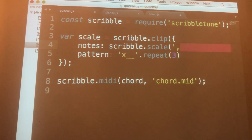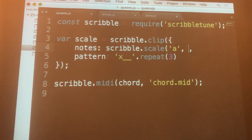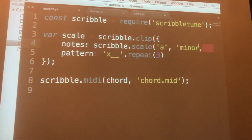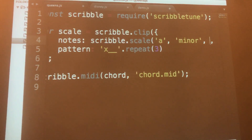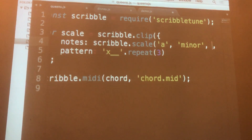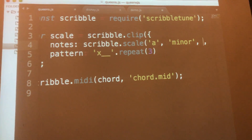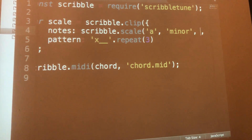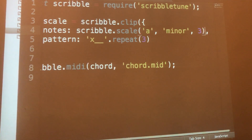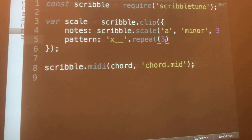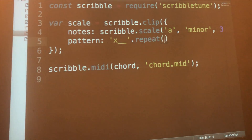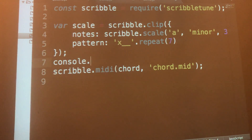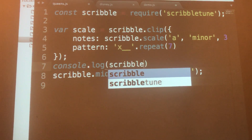Let's pass it A. Anyone have a preference — major or minor? Minor. You can set the type of minor — harmonic minor. Let's say third octave. And we want to repeat it seven times for each note in the scale. Also, you can print out the scales that ScribbleTune offers — Scribble.ListScales.